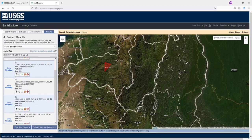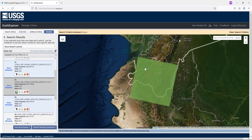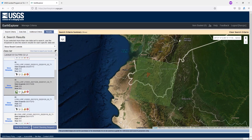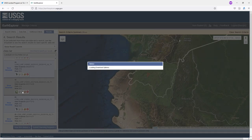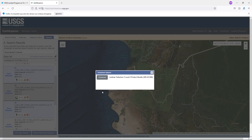For example, I want to show the footprint — this is the area covered by this image. I'll proceed to download. Click on the download option and click download.